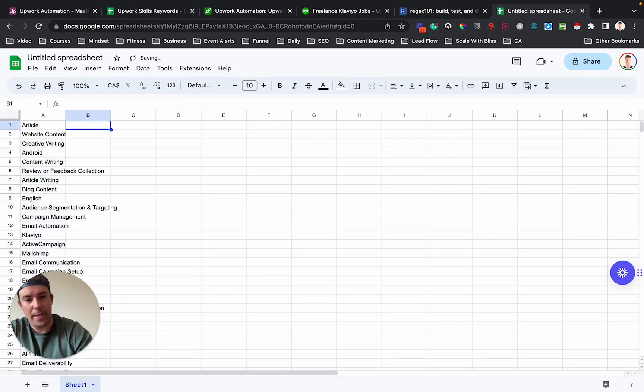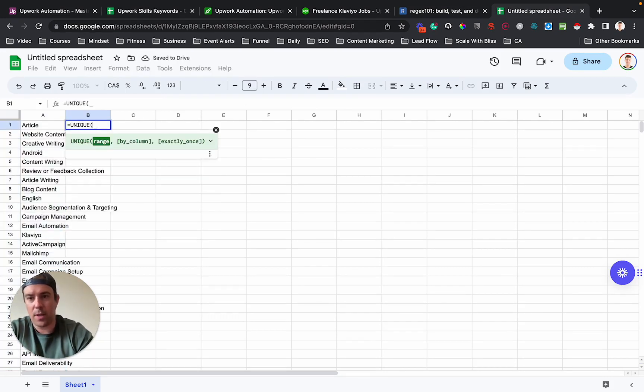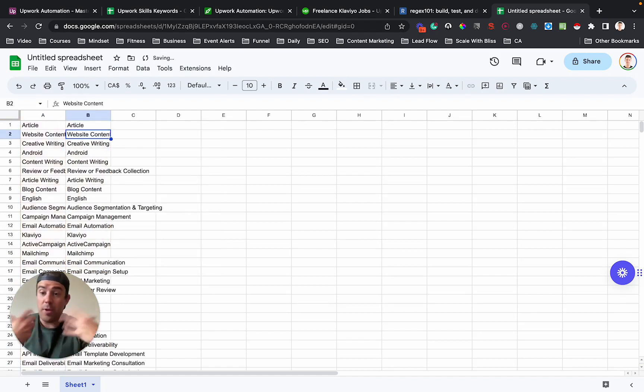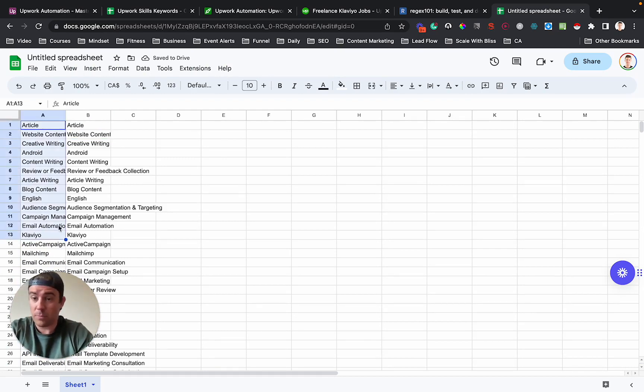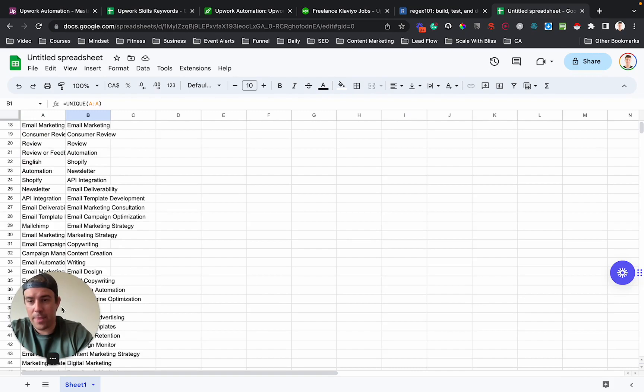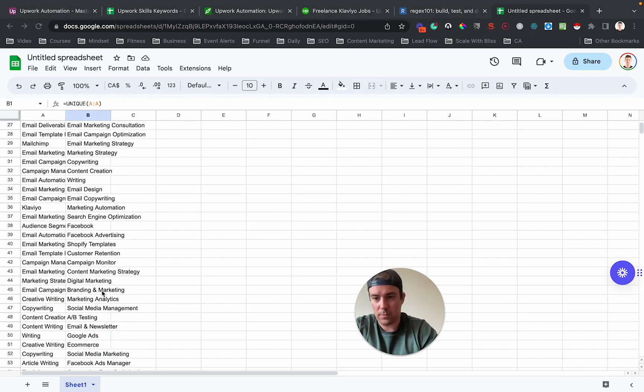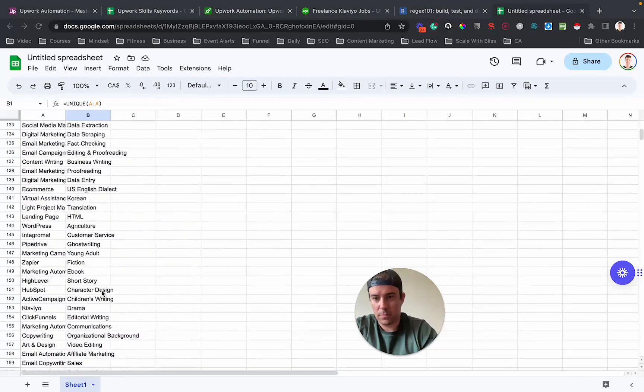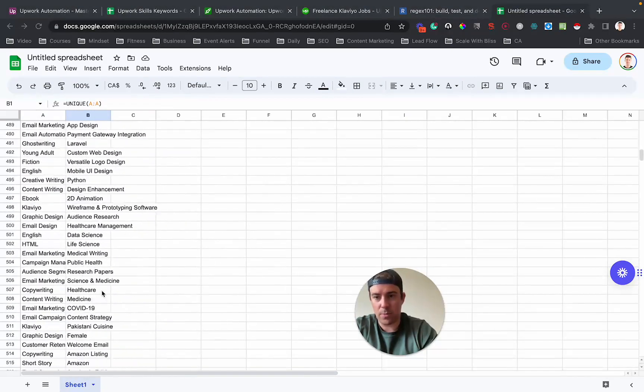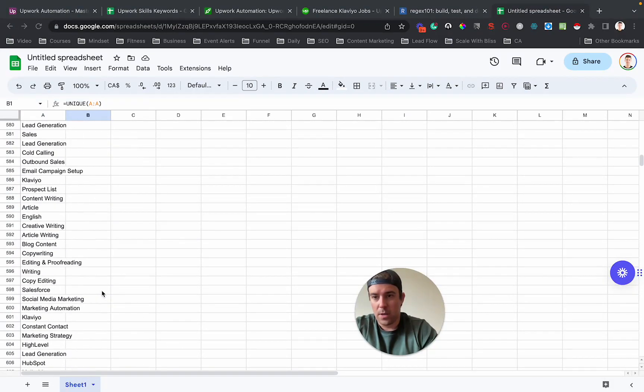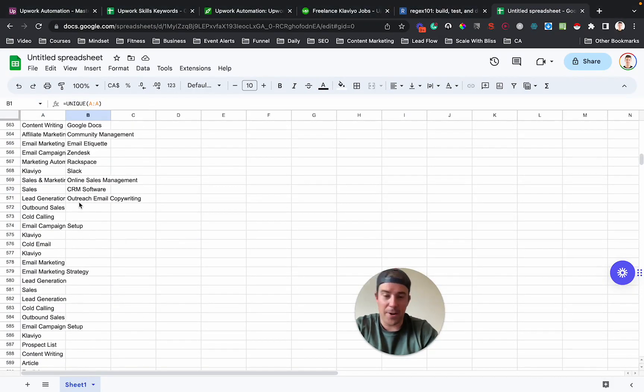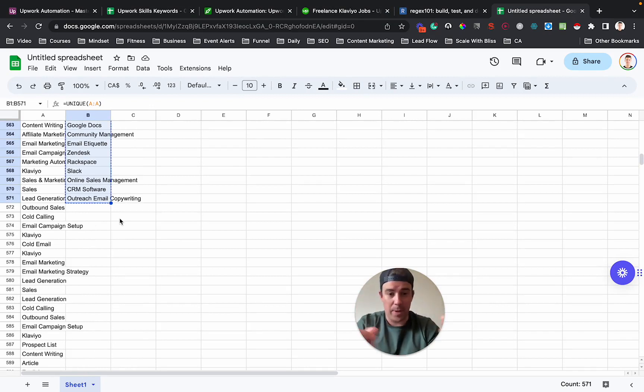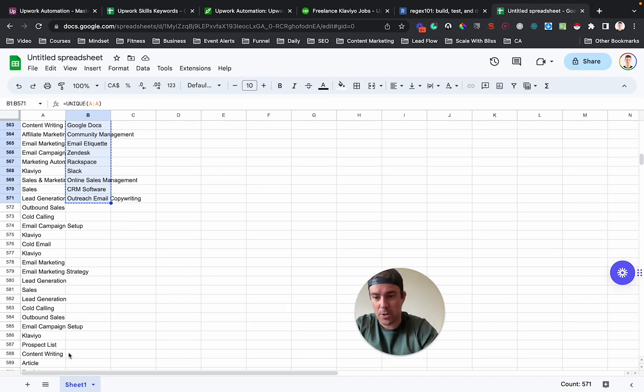Copy that and then you're going to go into Google Sheets, paste that and then use unique A colon A to get only the unique values because there's lots of repetition in this first column here. Now, with this data here, let's see how many we have. There's so much stuff here. So we have 571 unique skills that anybody has ever used for any job on Upwork in the last several months here for a Klaviyo job.